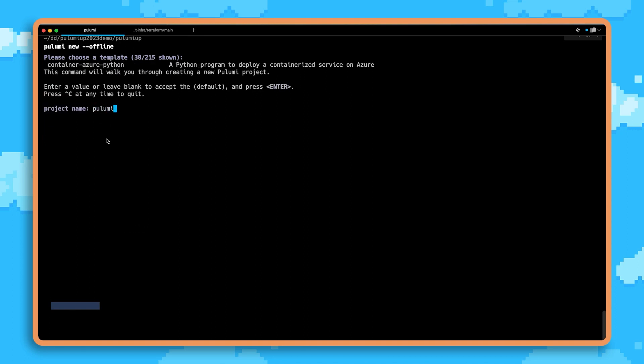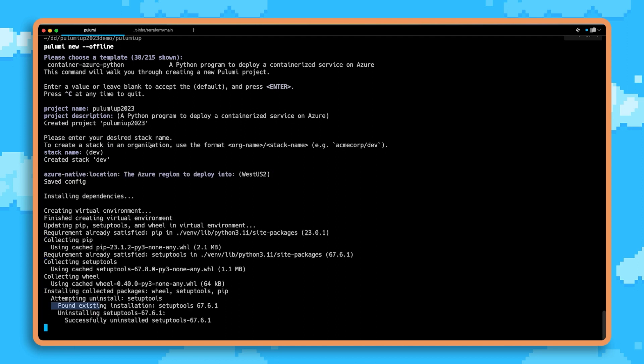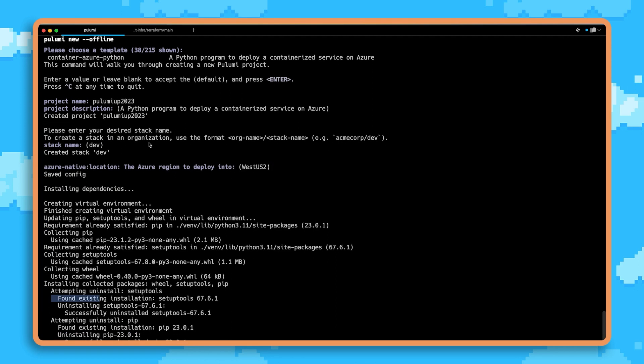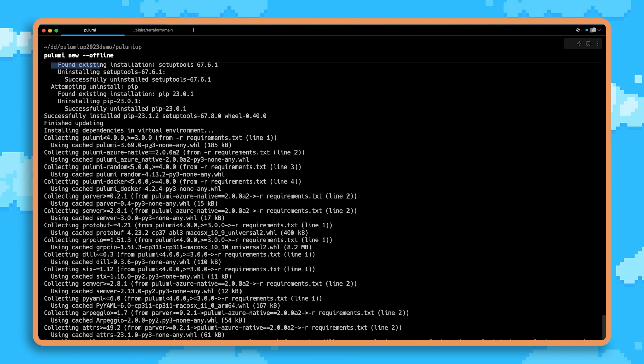We'll go ahead and give this a name, PulumiUp2023. We'll put in some default metadata, and we'll make sure this is running close to us in the West US. This is going to install a bunch of dependencies just like any normal Python project.